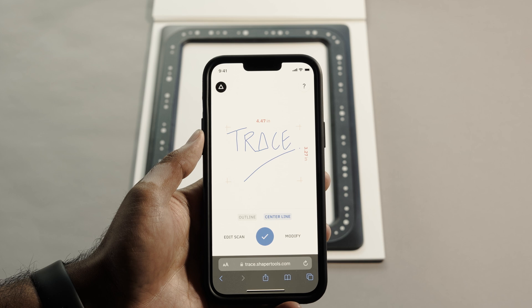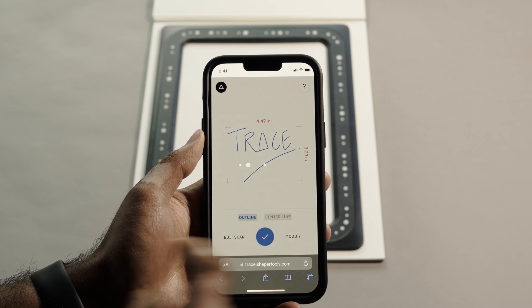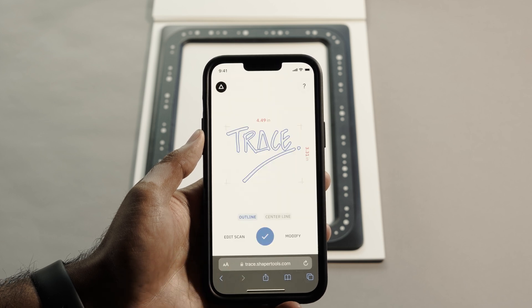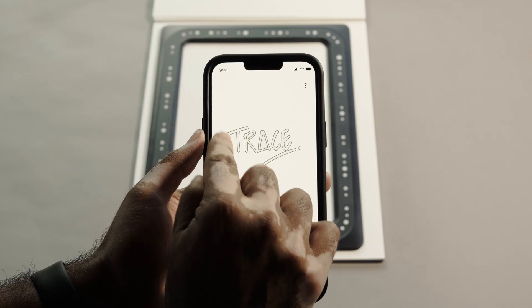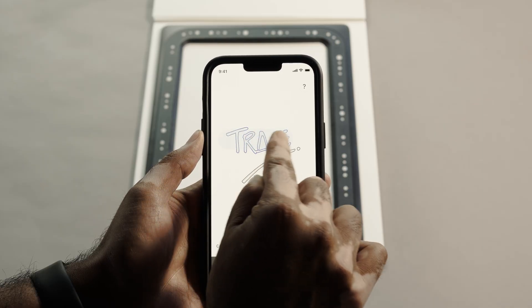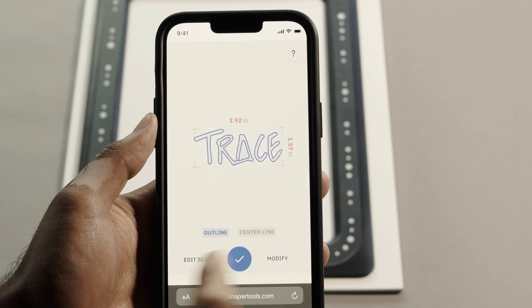Once captured, you can choose between the centerline or the outline of the drawing. Smooth it to your liking and select just the parts you need. Then send the SVG wherever you need it.